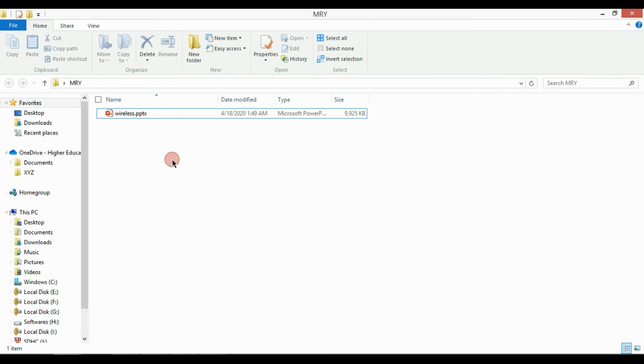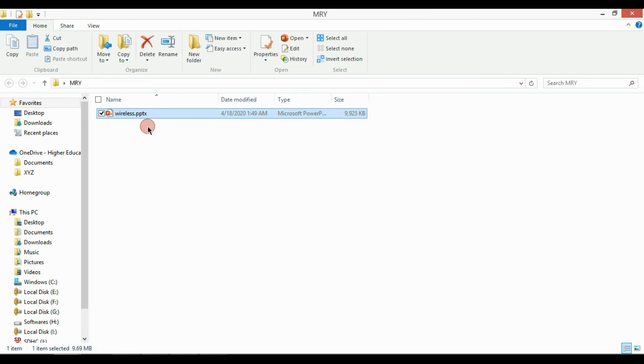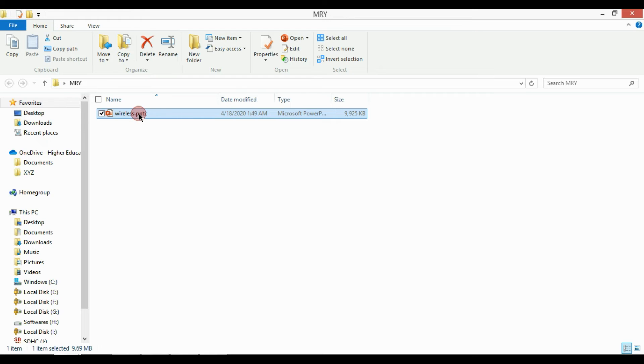Come back to your file, now extension is shown with your file. Rename the file and change extension into zip.